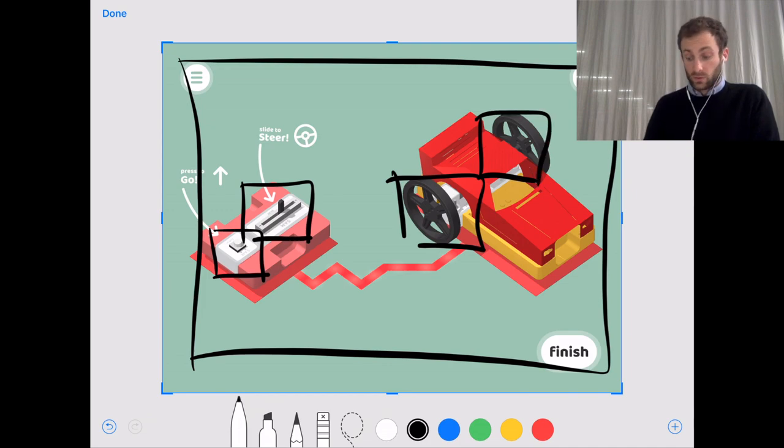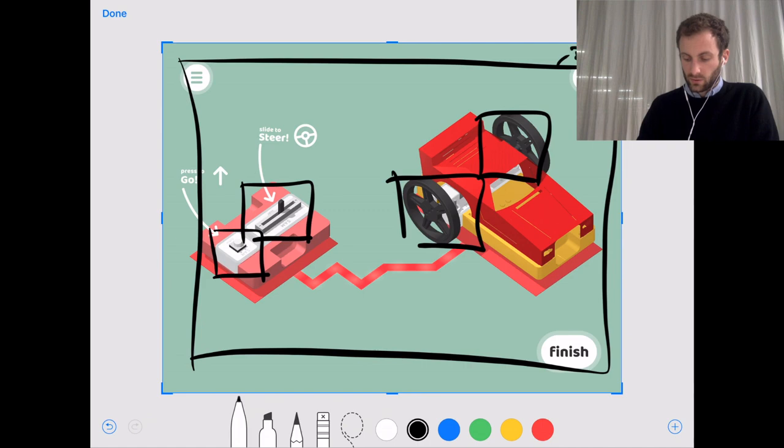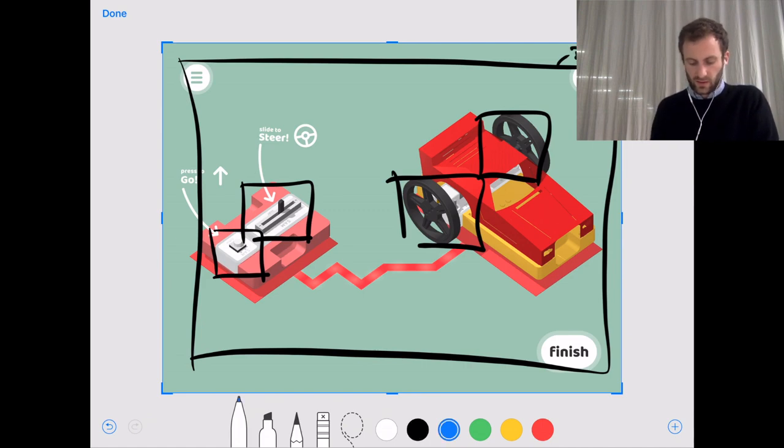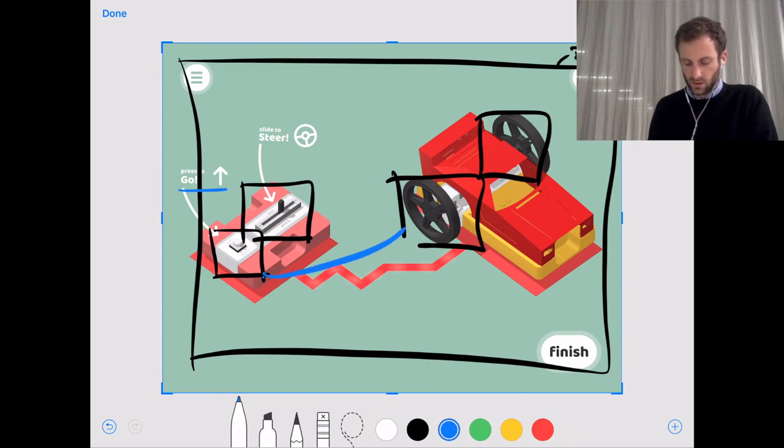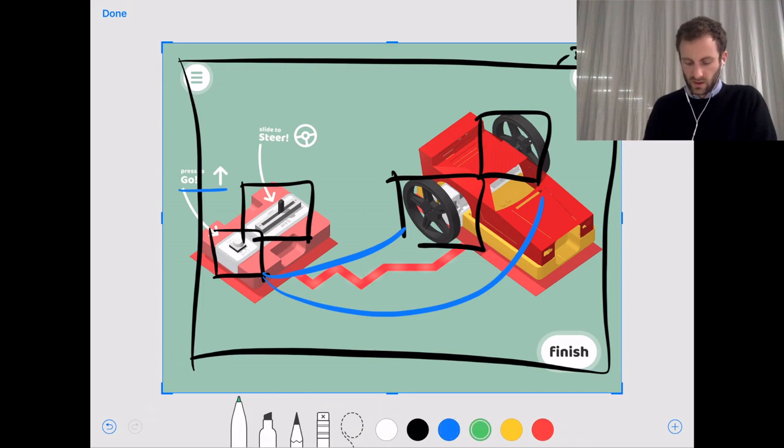We've also got two functions. So I'll just say that the system is called the race car and we've got two functions. We've got the go function so that go function goes from the button to the motors, and we've got the steering function that goes from the slider to the motors as well.